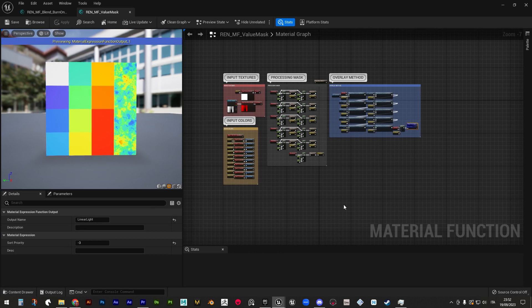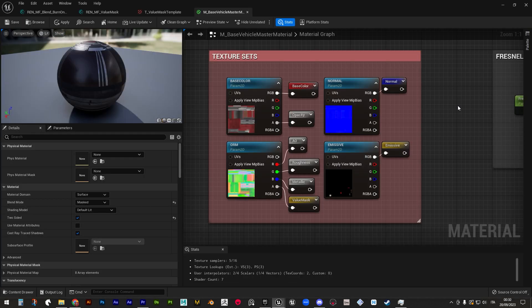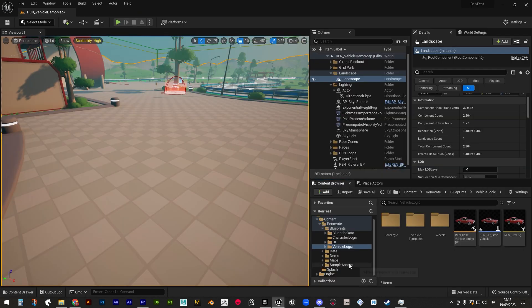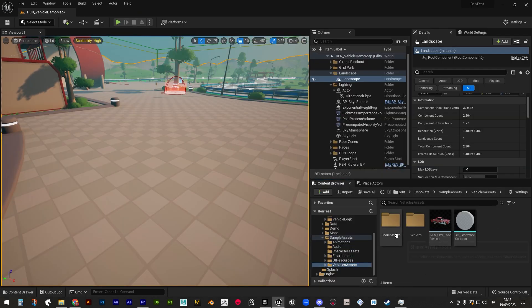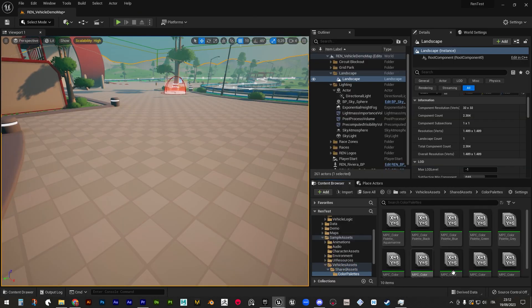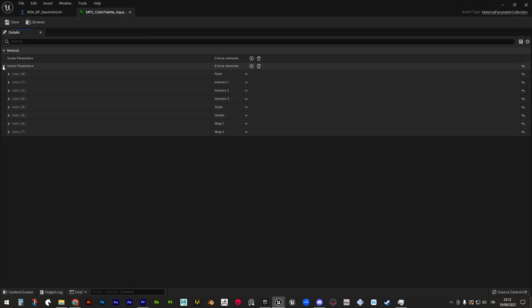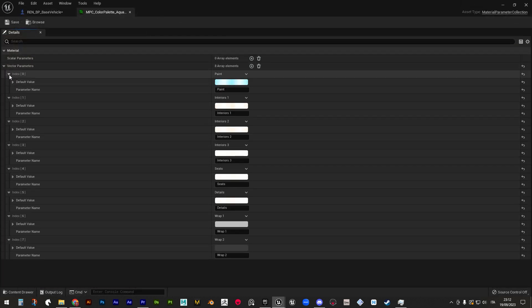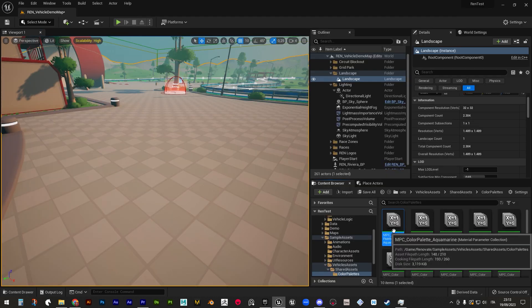Customizable colors are made possible through a proprietary material function called value mask, able to apply up to 44 color overlays on as many different areas of the mesh with a single RGBA texture. We don't actually need as many overlay layers though, so by default Renovate is using only 11 of them, storing this texture data in the alpha channel of every occlusion roughness metallic map. The colors are stored in pre-made material parameter collections called color palettes, and get then applied whenever the set color palette function is called in different parts of the code.